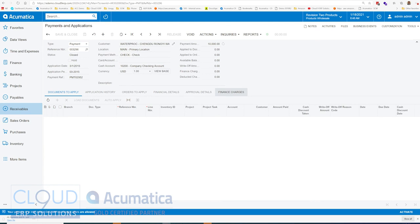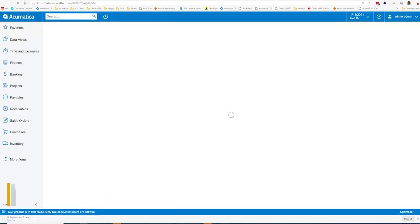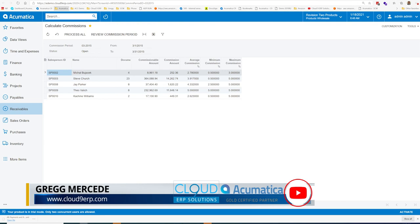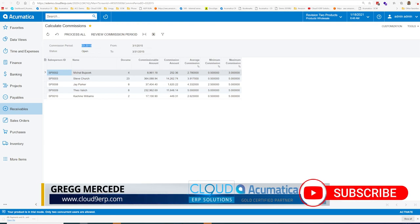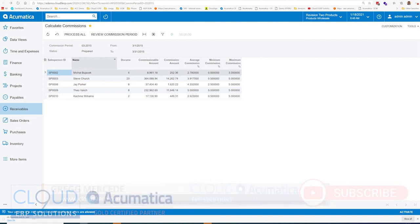Now, if we were to go over to calculate commissions, open it up in another tab, you can see we're on period 3, 2015. And we were to process all commissions.